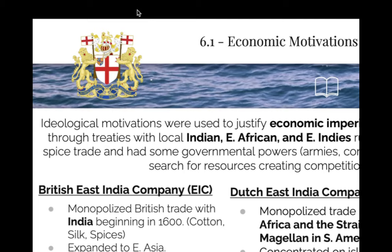What is the only private colony in the world? Congo. Who is the gentleman who owns the Congo? King Leopold II.